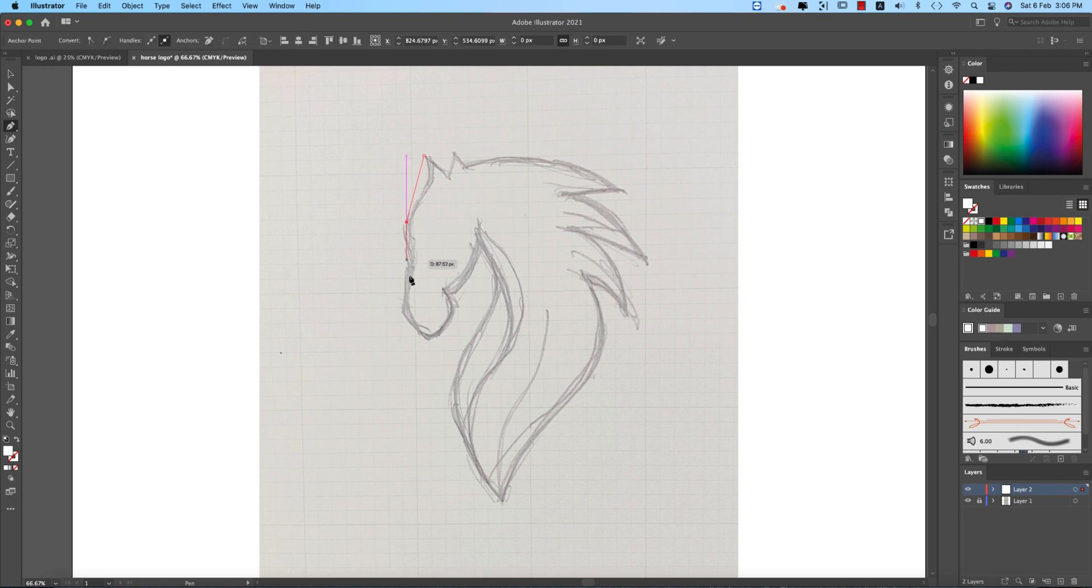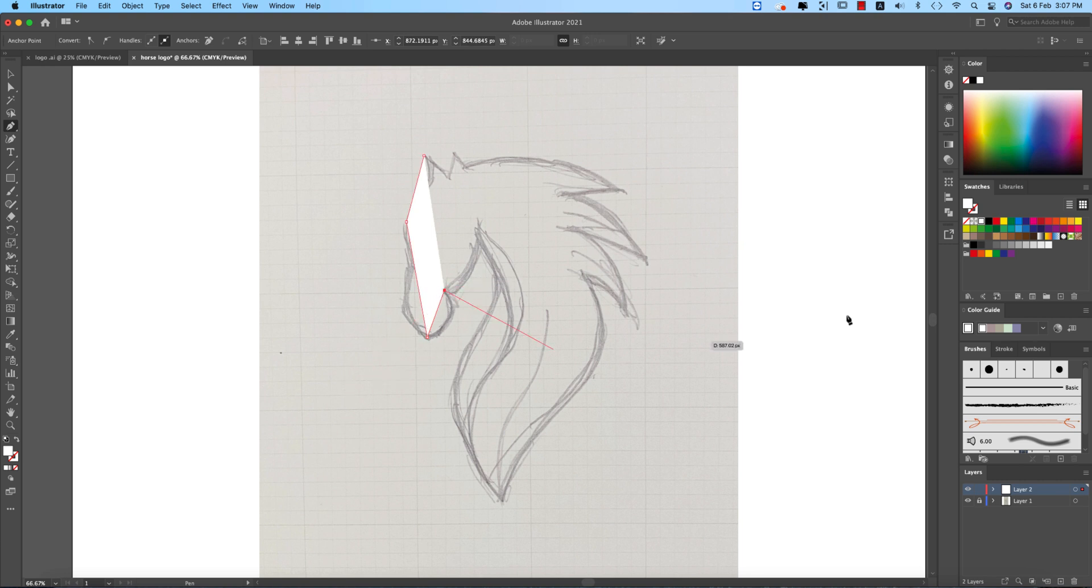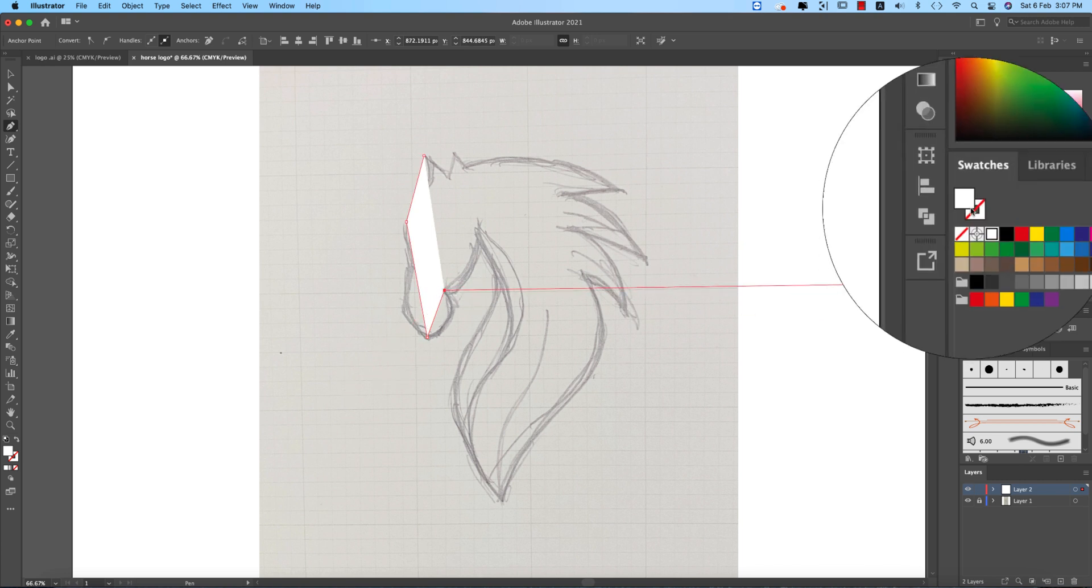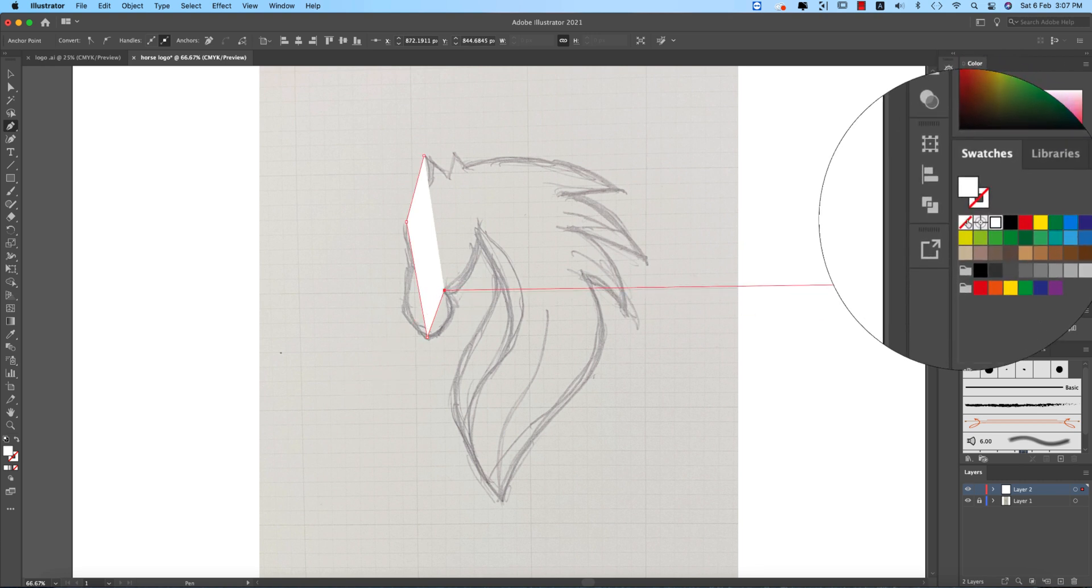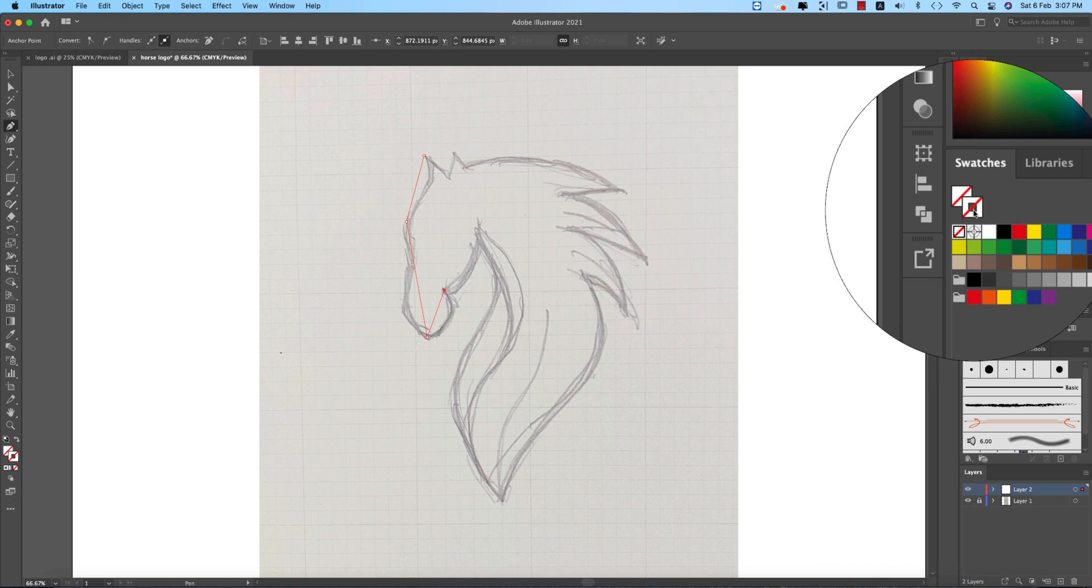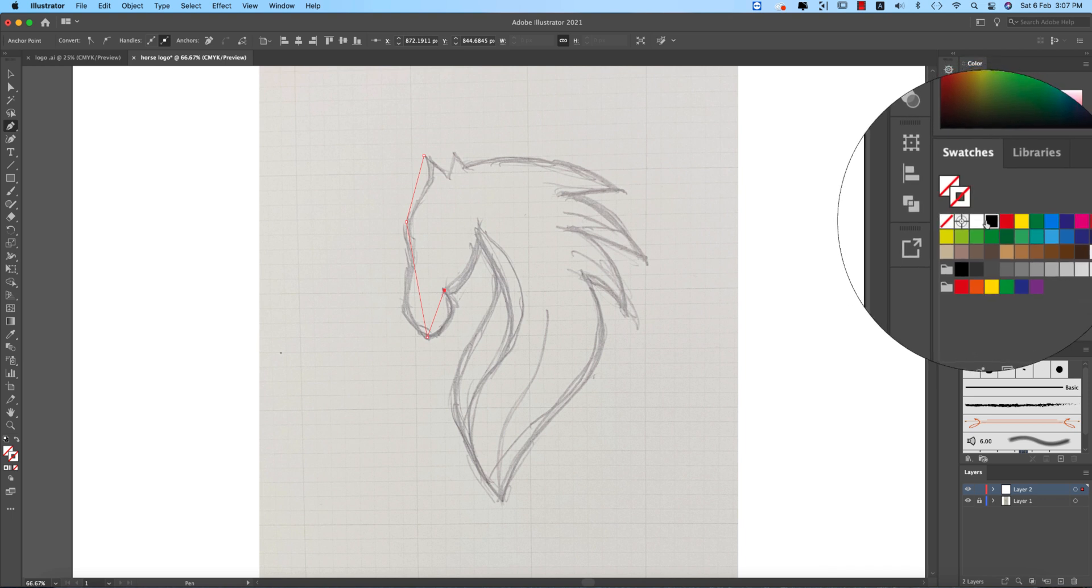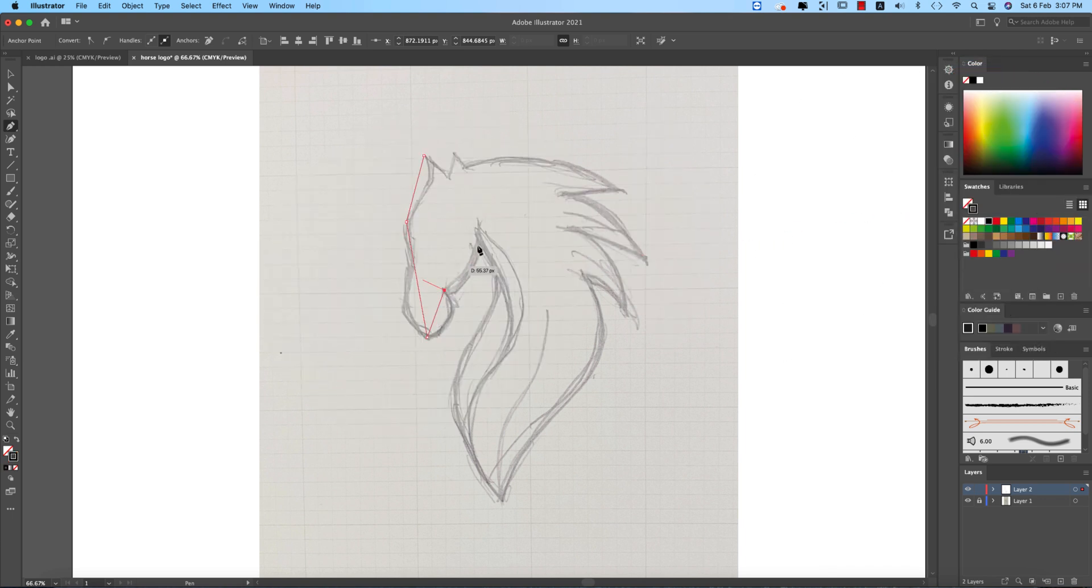Like this. I'll do the curves later. Turn off this one fill color and give the stroke color into black. OK fine, this one.